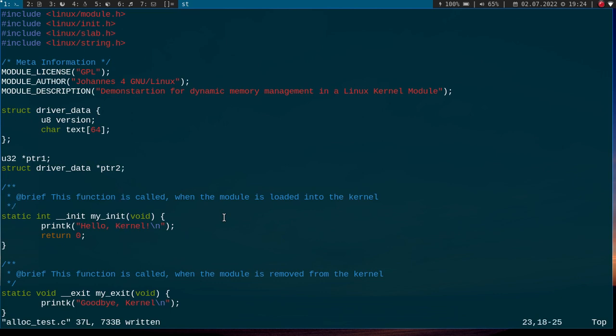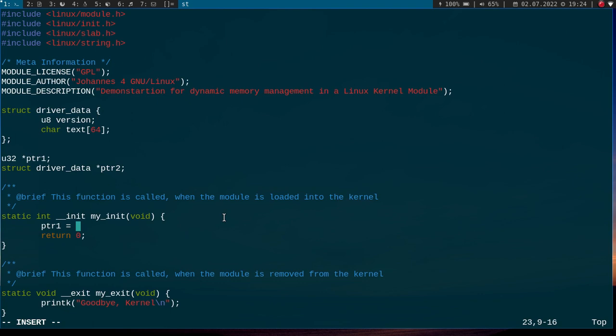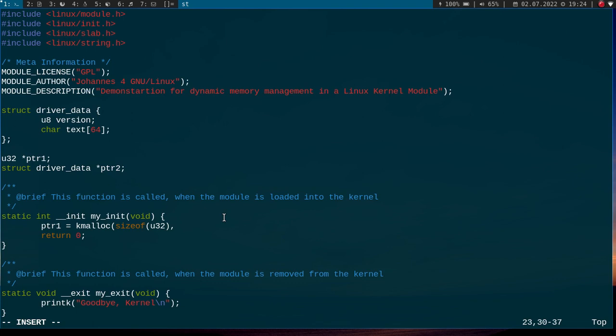So now let's go to the init function and let's do some dynamic memory allocation. So if I want to allocate memory for a 32-bit integer variable, I can use the function kmalloc. And as an argument, I have to pass the size of memory I want to allocate in bytes. So I will use sizeof unsigned integer 32 to get the size. And the second argument contains some flags, which will tell the kernel how the memory should be allocated.